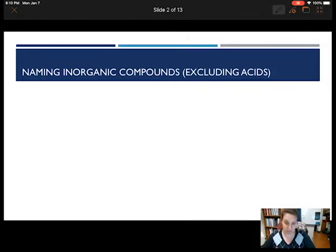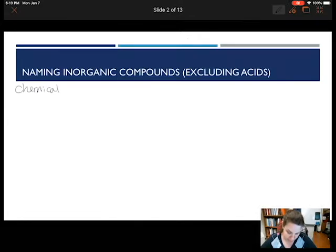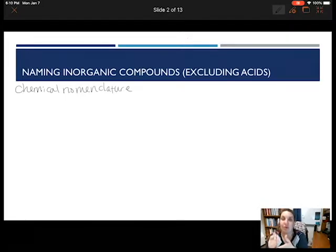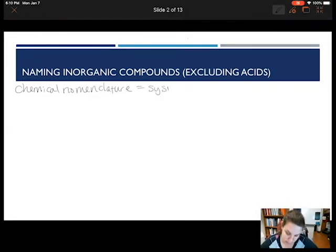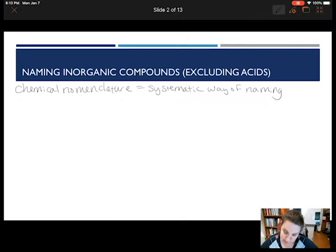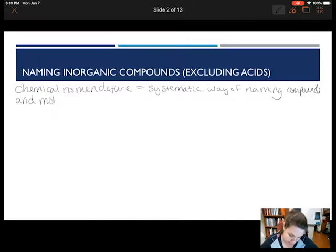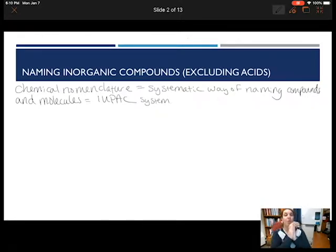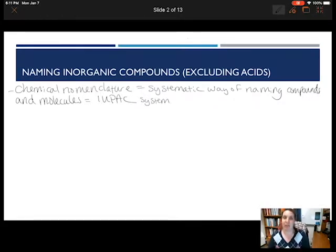When we're naming an inorganic compound, we use what's called chemical nomenclature. It's going to be a systematic way of naming things so that everything has a unique name — a unique name for every single compound or molecule. We use a system called IUPAC. With our IUPAC system, we have different ways of naming inorganic compounds versus organic compounds. We're going to look at just inorganic compounds today, and we're going to exclude acids from this talk.